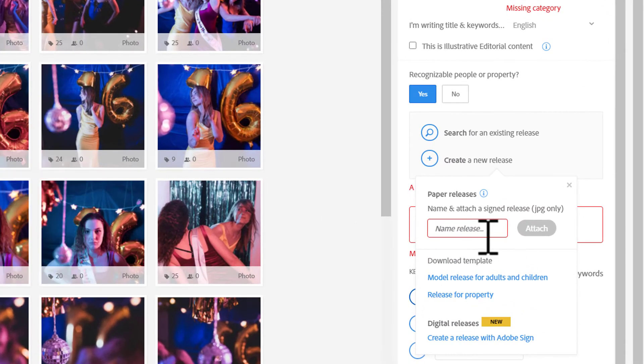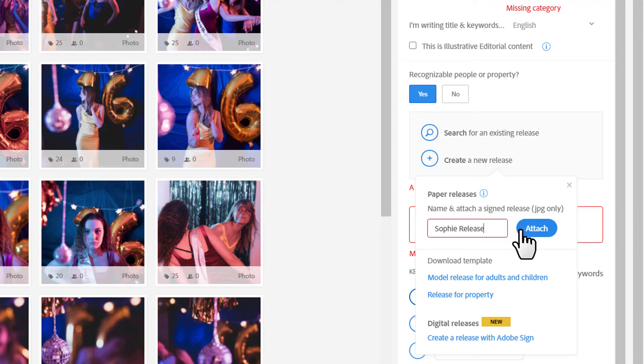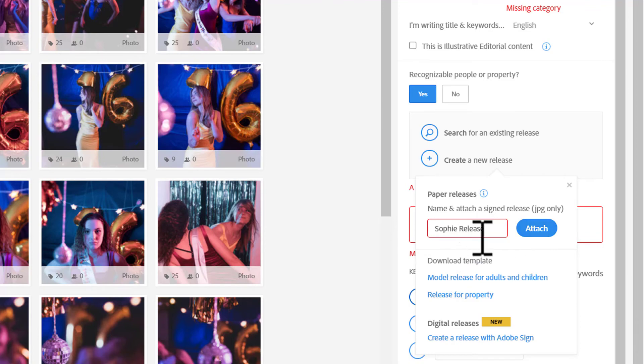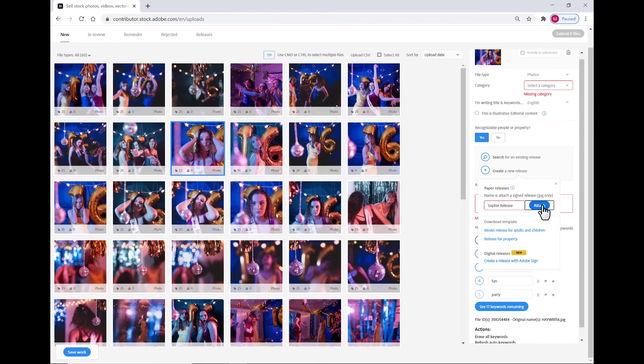For this image, I'm going to go ahead and name the release Sophie Release. There needs to be at least five characters in the name. For example, my name is Matt with just one T. I can't do just M-A-T as the name of my release. I would need to put my last name Hayward or go Matthew or whatever. So, you need five characters. I've got it named, and now I'm going to click the Attach button.